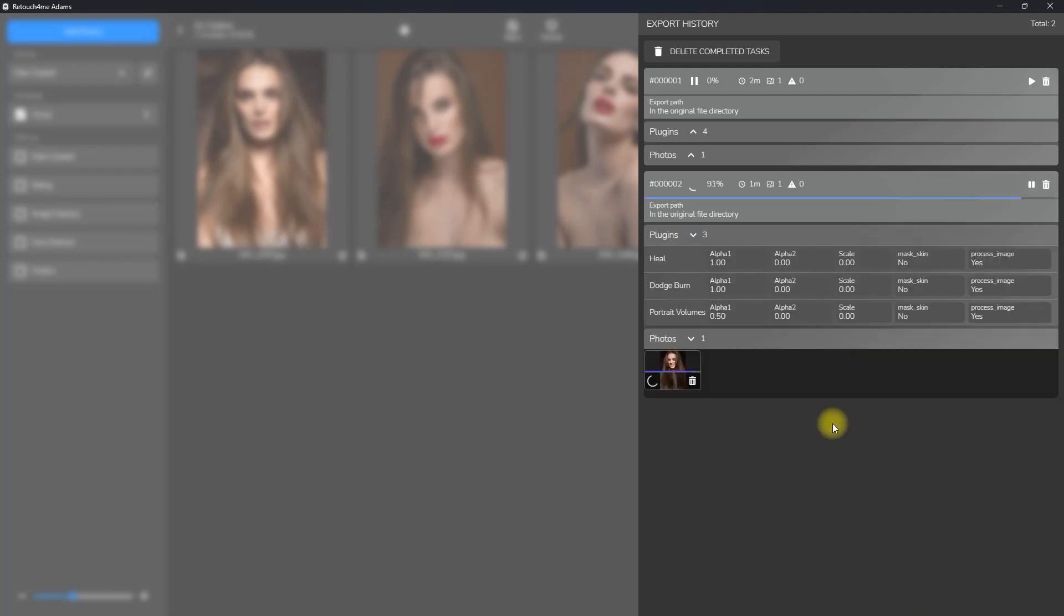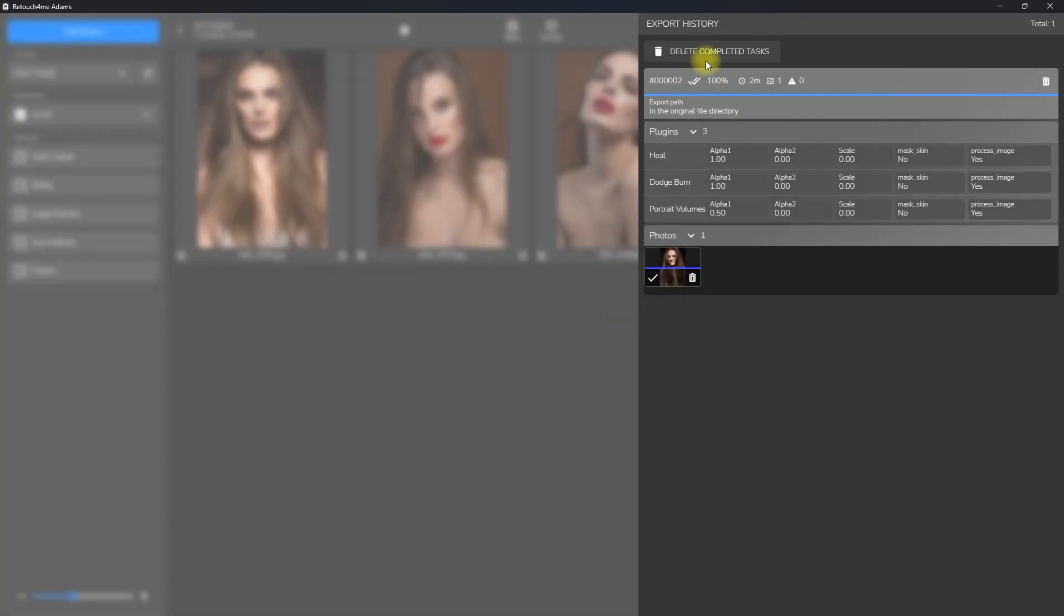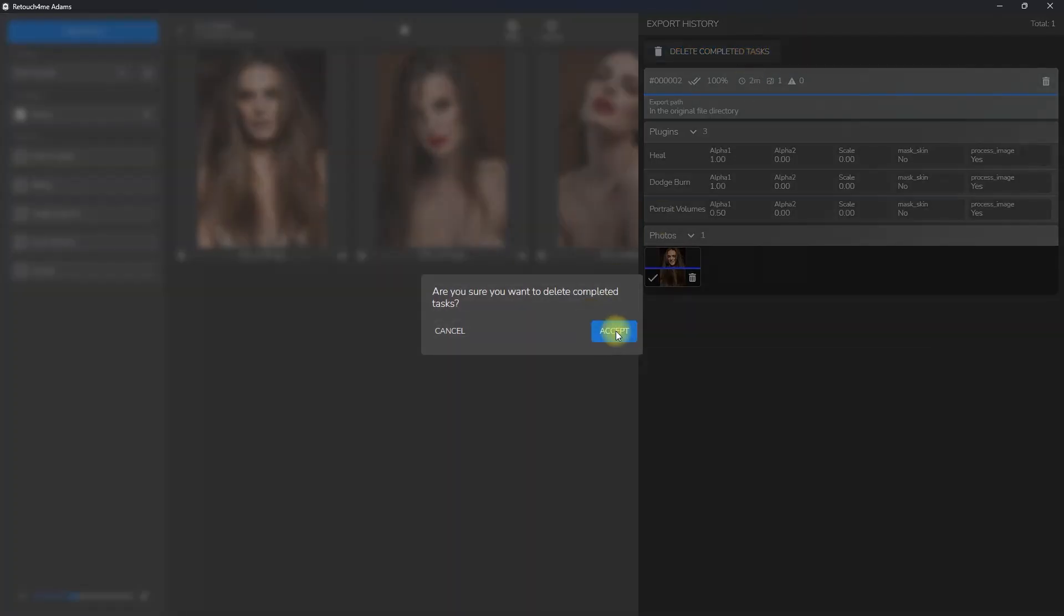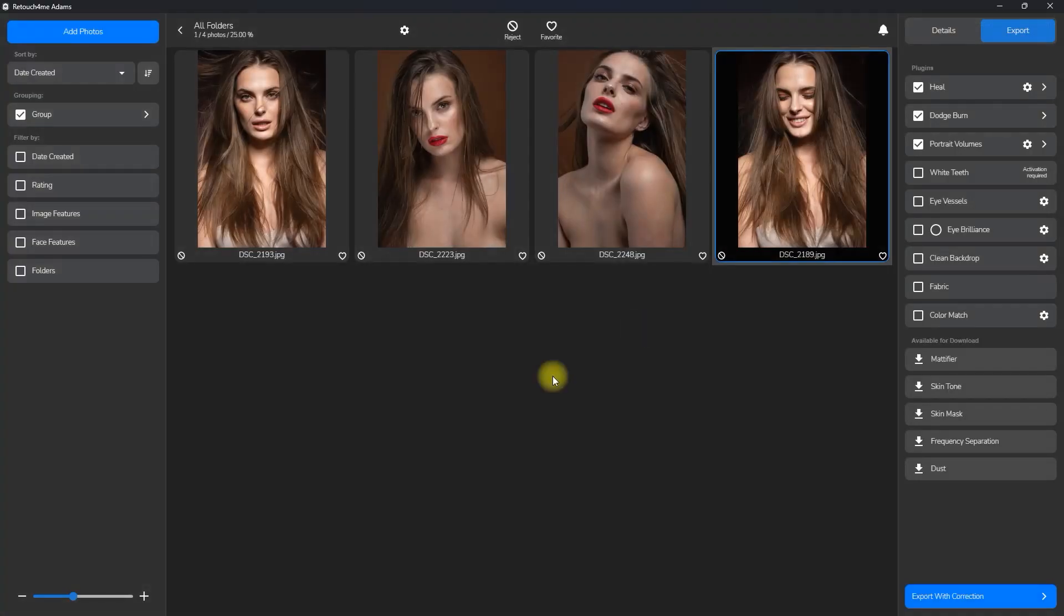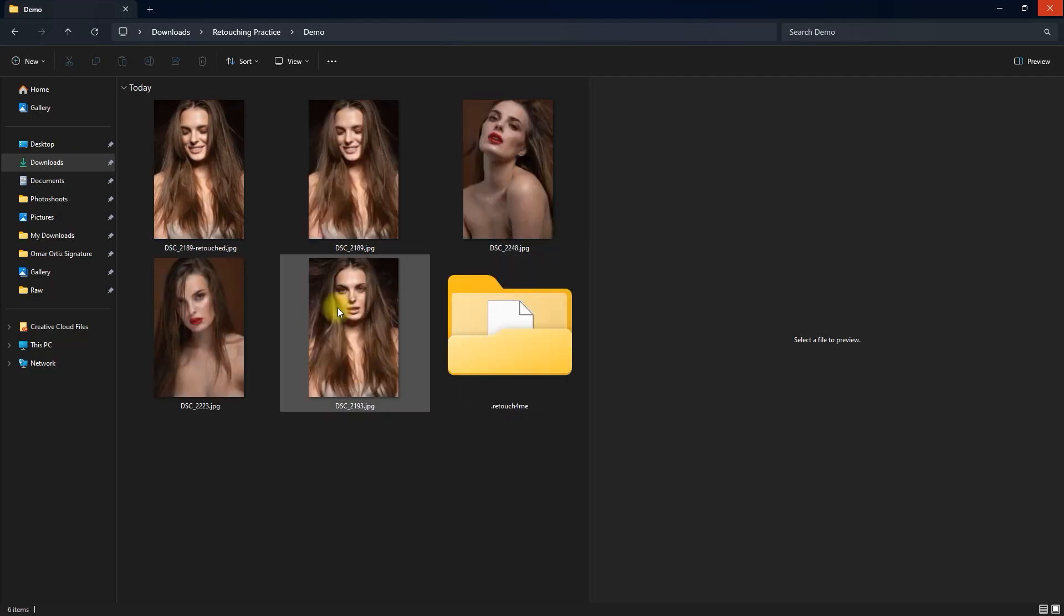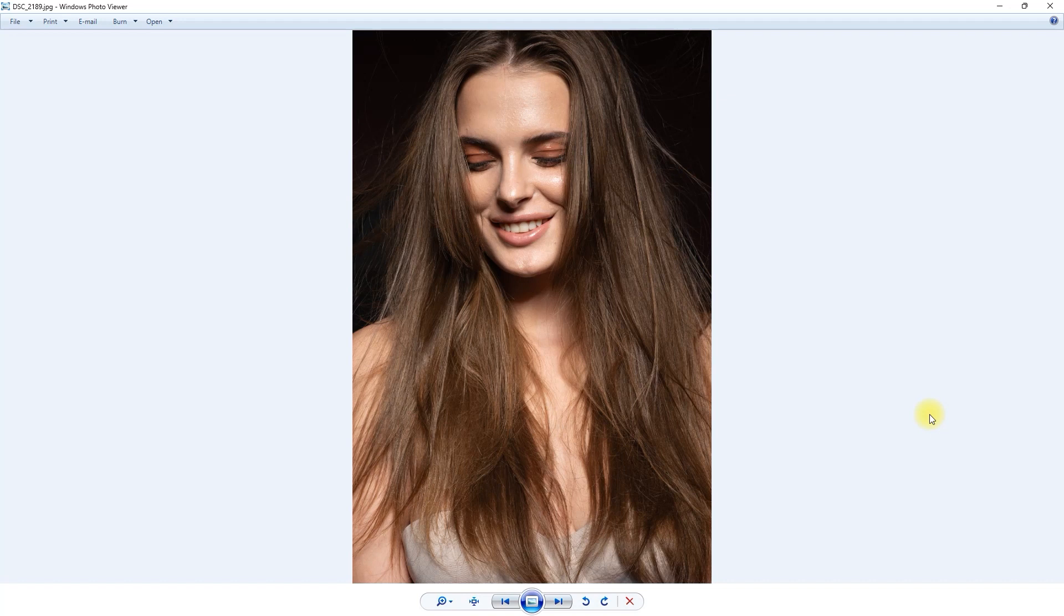Then we wait for a couple of minutes to process. And that's it. The photo has been retouched. We can delete the previous task by clicking this trash can icon right here, or delete all the completed tasks entirely. Okay, now let's check out the results. This is the before, and this is the after. Before, after.